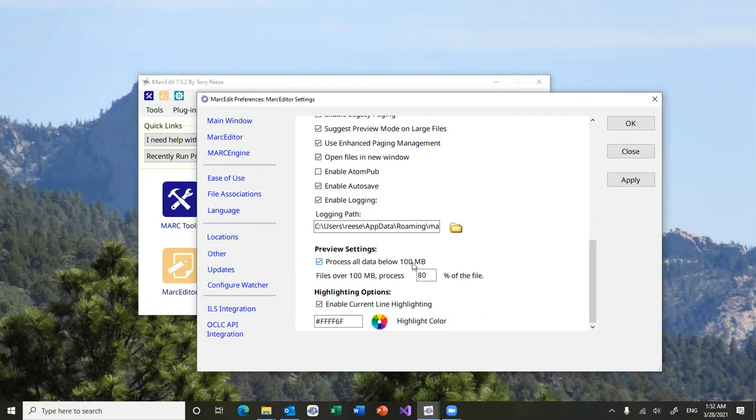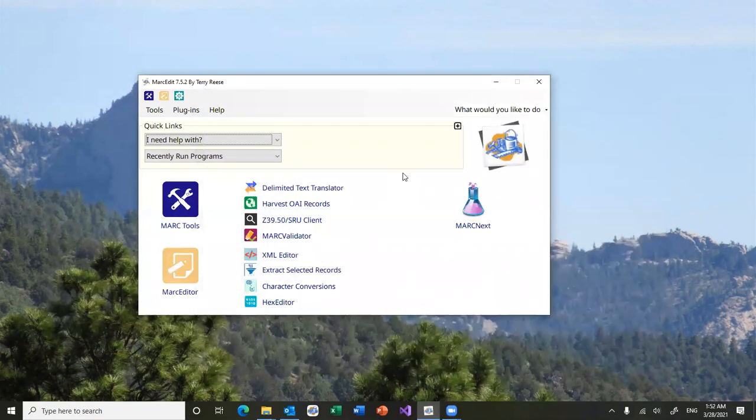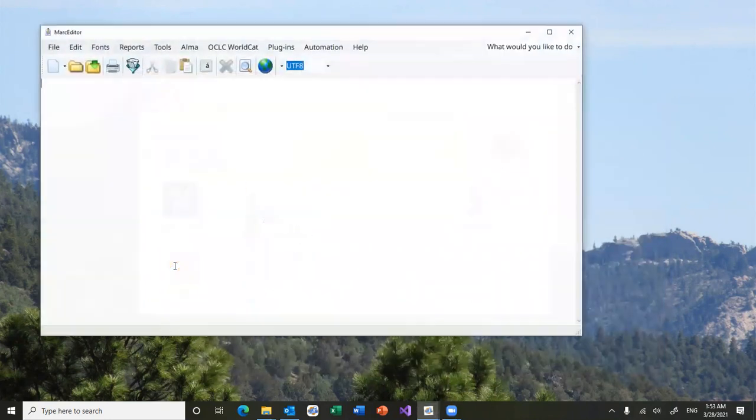I figure most people will have files under 100 megabytes. That's why that's the limit that I'm shooting for. This will allow you to preview data before you run full global edits. So let's see how this looks.